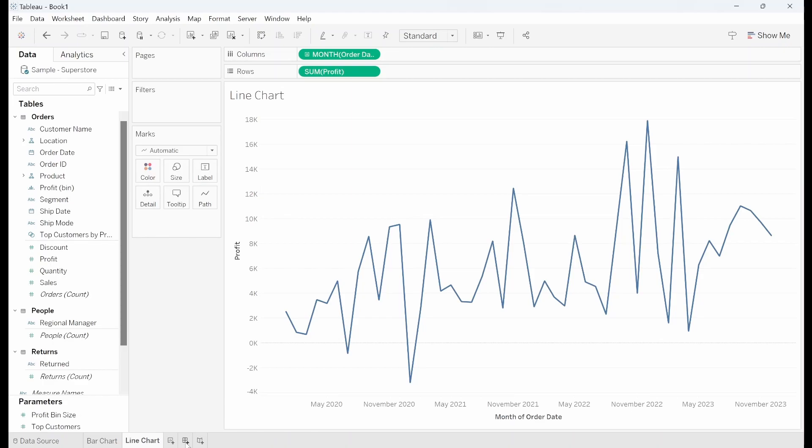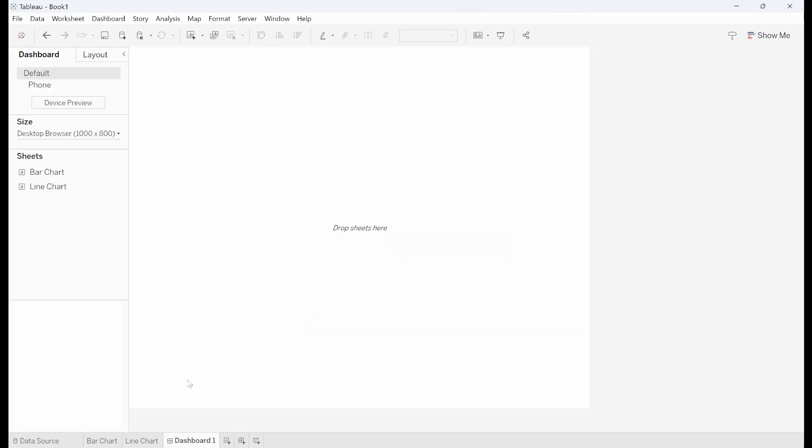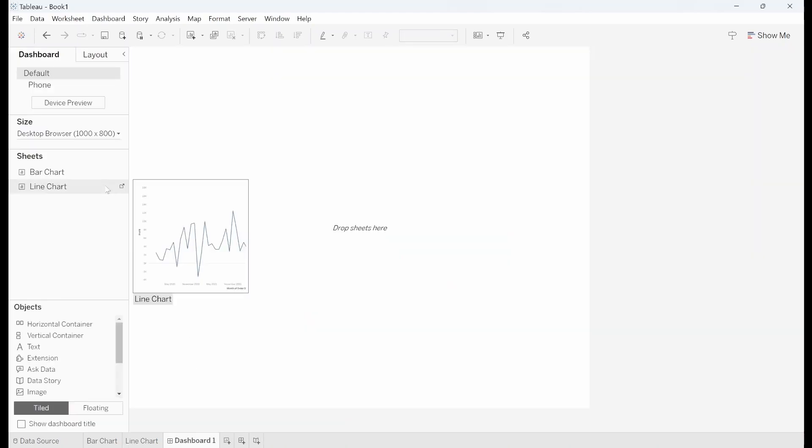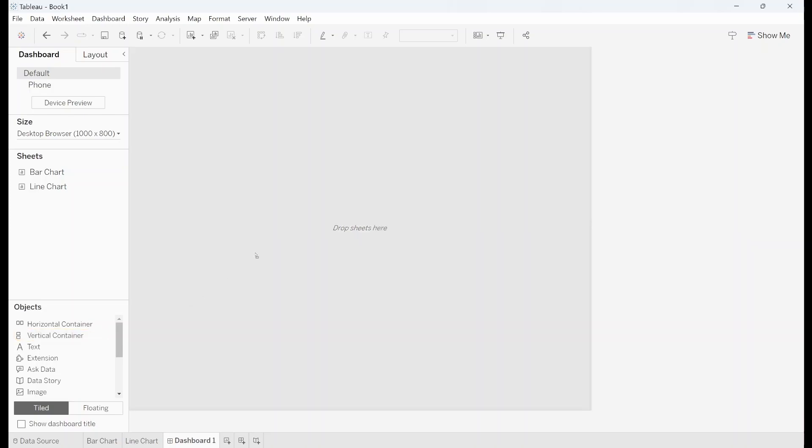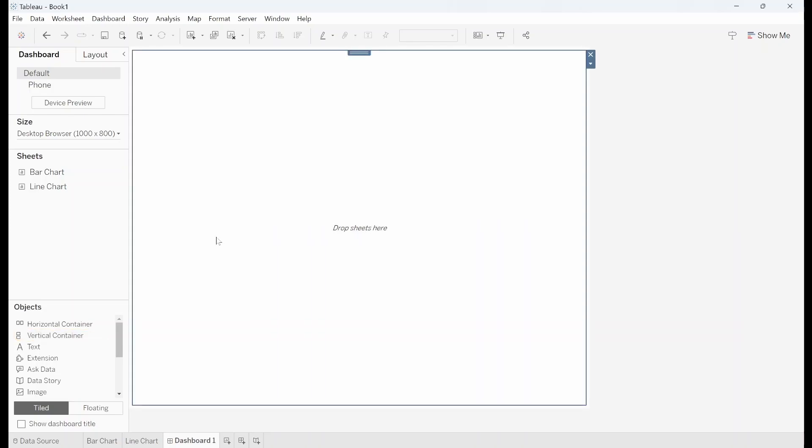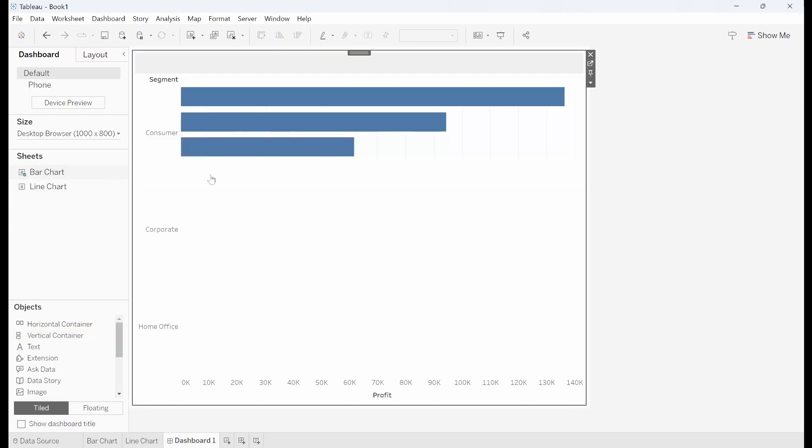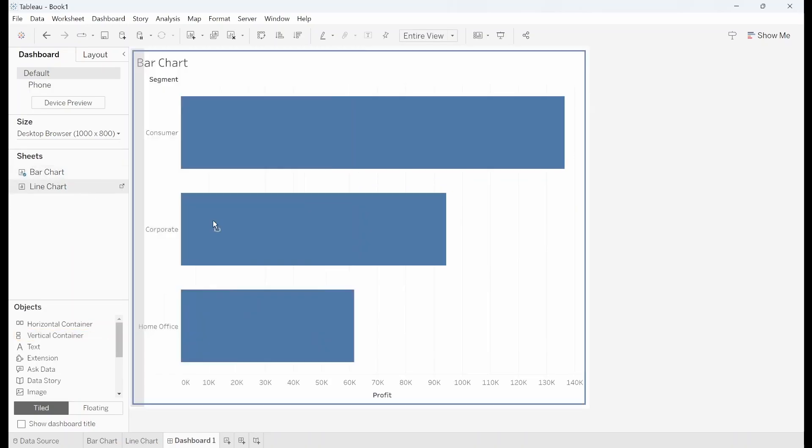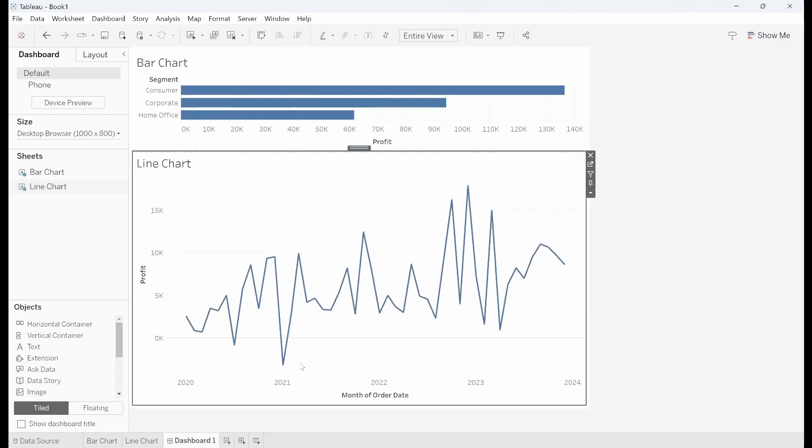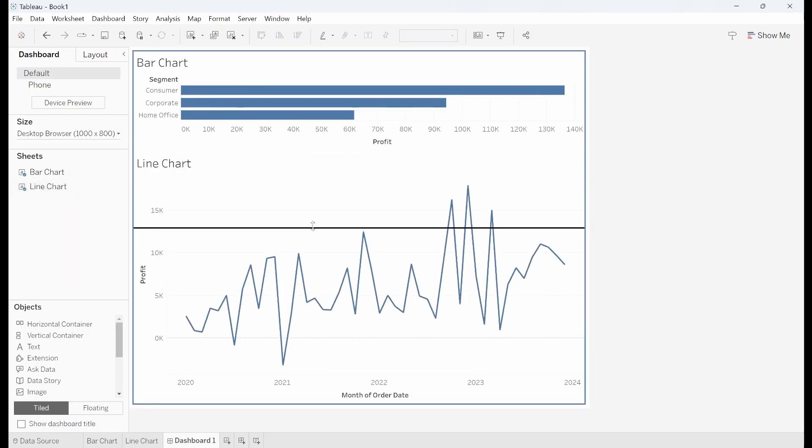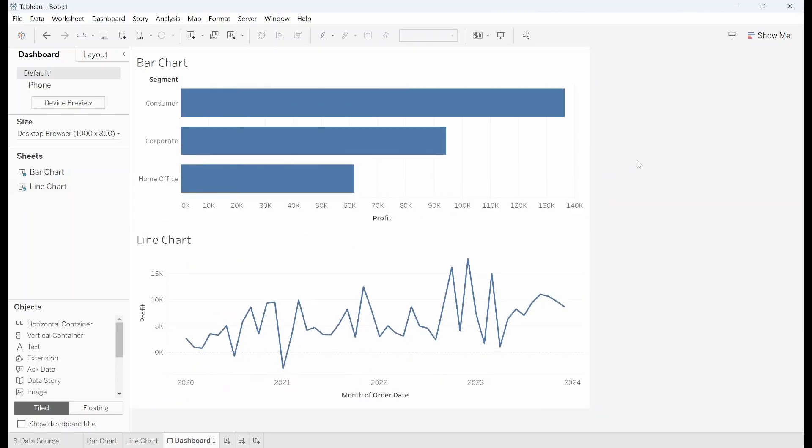So if I go and build a dashboard now I'm going to take a vertical container. I'm going to put my bar chart at the top and I'm going to stick my line chart at the bottom. Just space those out. So what we can do with the dynamic zoning parameter is we can give the user the option of whether they'd like to see the bar chart or the line chart and then that will be the only chart in view.